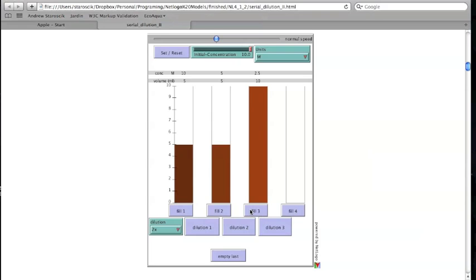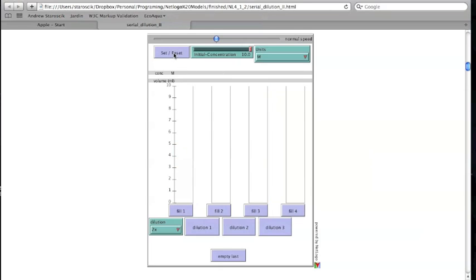This completes the demonstration. Thank you for watching and enjoy the illustration.